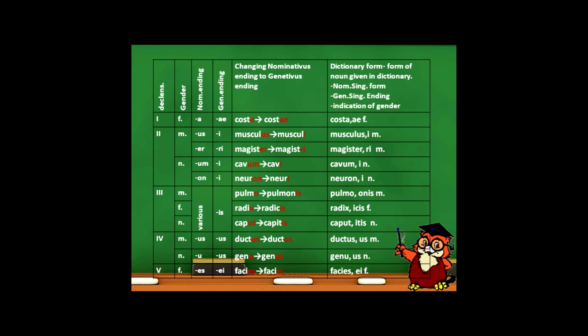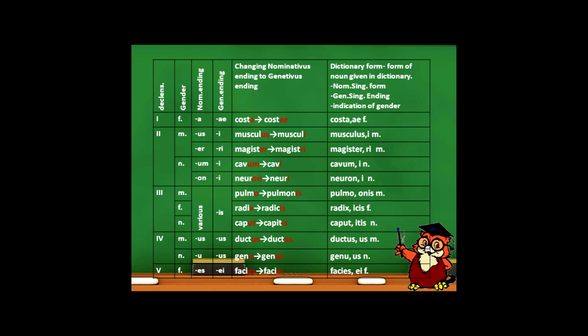The last column of our table shows the dictionary form of nouns. Dictionary forms of nouns can be found in dictionaries. It contains the nominativus singularis form of the noun, the genitivus singularis ending, and the indication of gender.